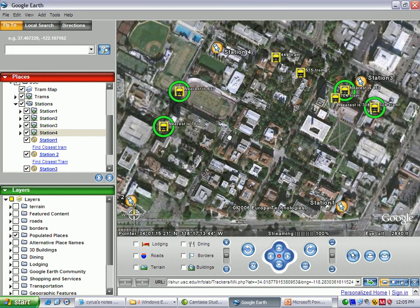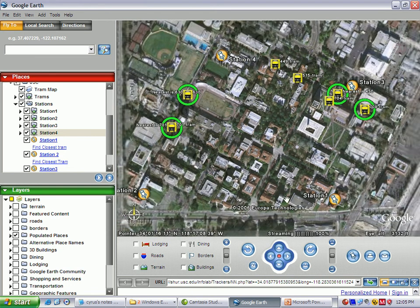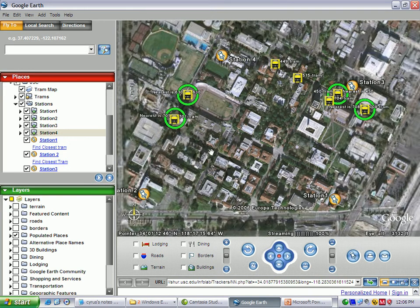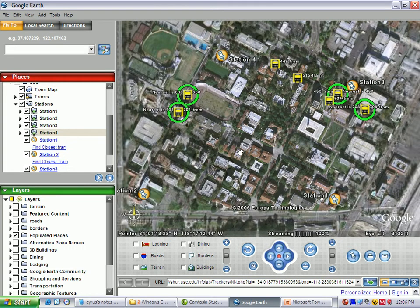These are just two sample queries built on top of the GeoDeck engine, but any other type of query could be implemented on top of this model. For example, suppose there is a red zone area where we want to ensure no object enters or exits. In our example, this red zone area could be the USC campus — we can very easily generate an alert if any of the trams is getting out of a specified boundary defined beforehand.